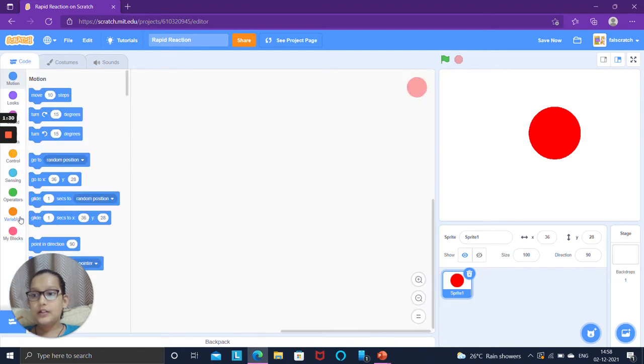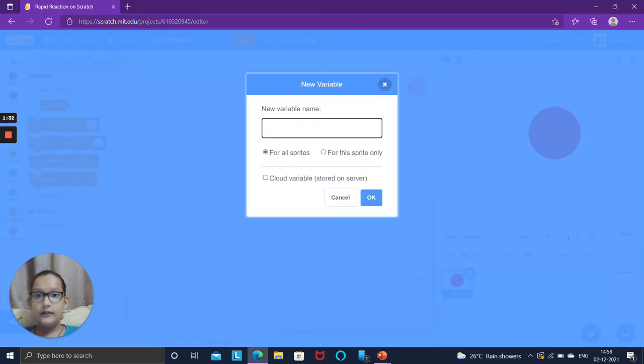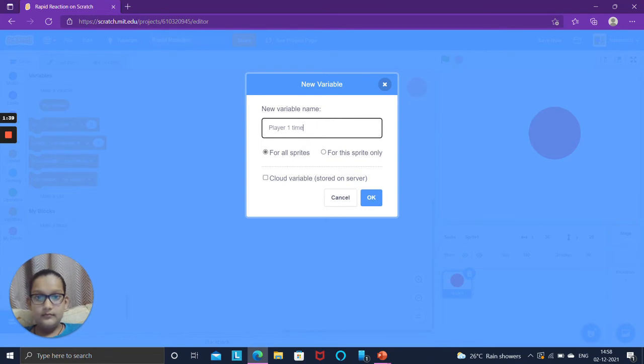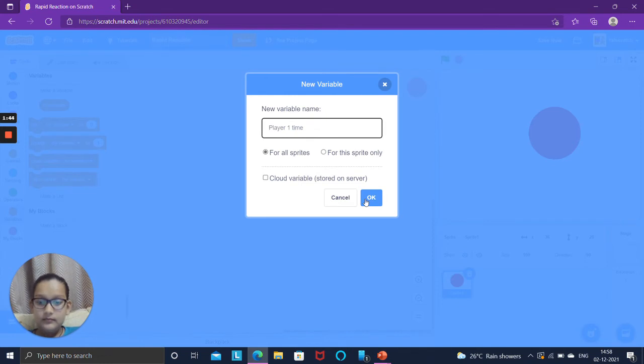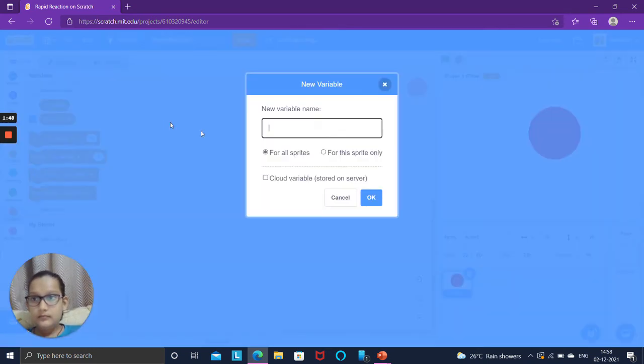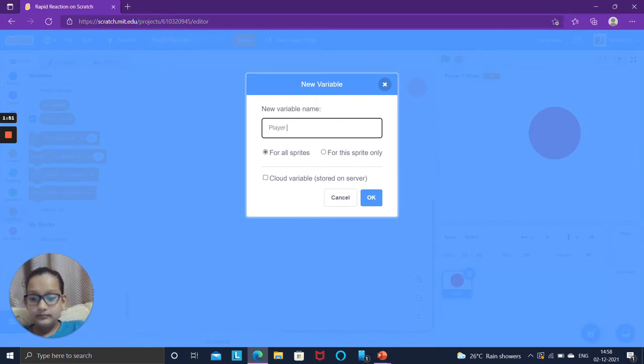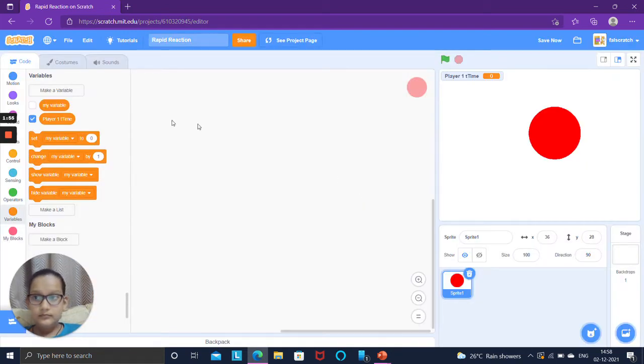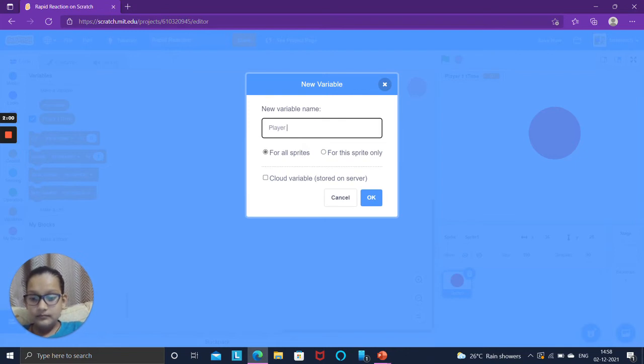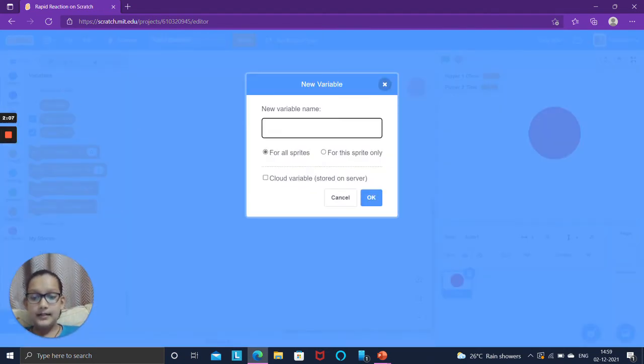Go to the code section and go to the variable section. We have to create three variables. Player 1 time. Player 2 time. And 3rd one, presses.